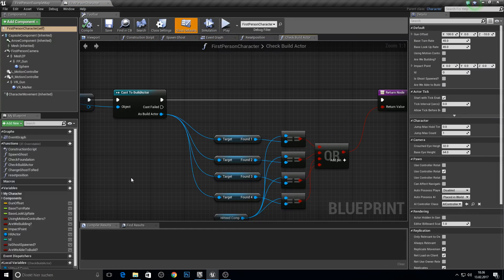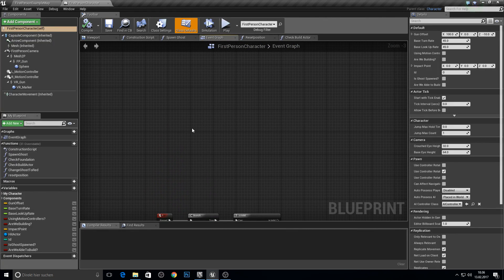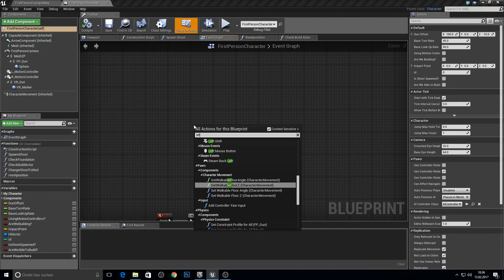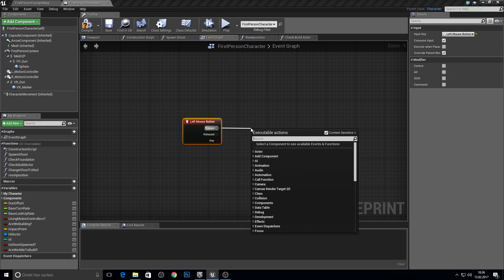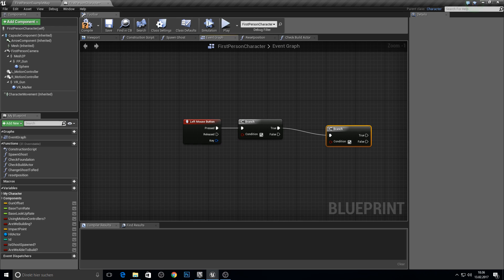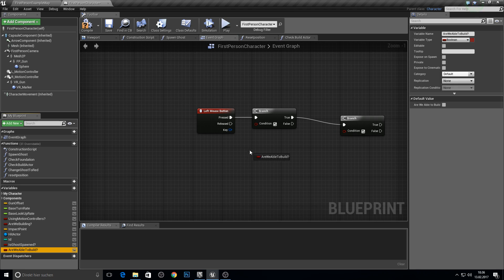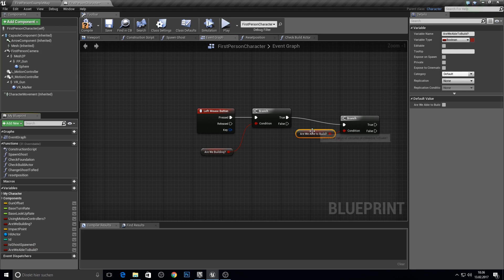Open up your first person character, go directly into the event graph, and here where we have some space, search for left mouse button and create some branches. We want to be able to place the actual ghost if we are building and are able to build.